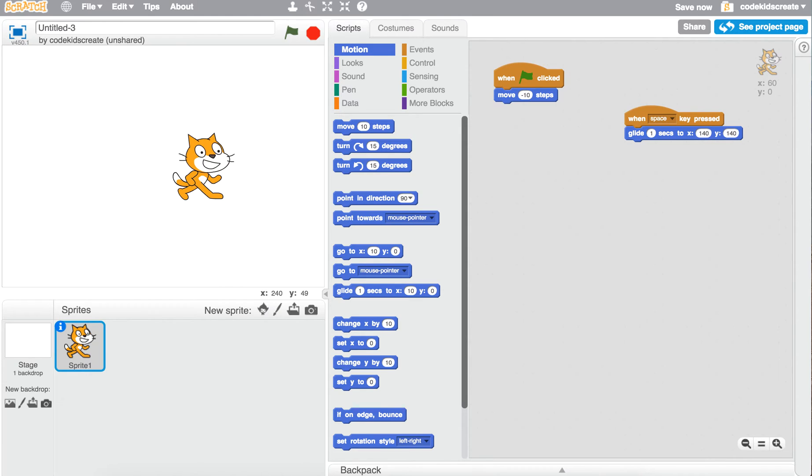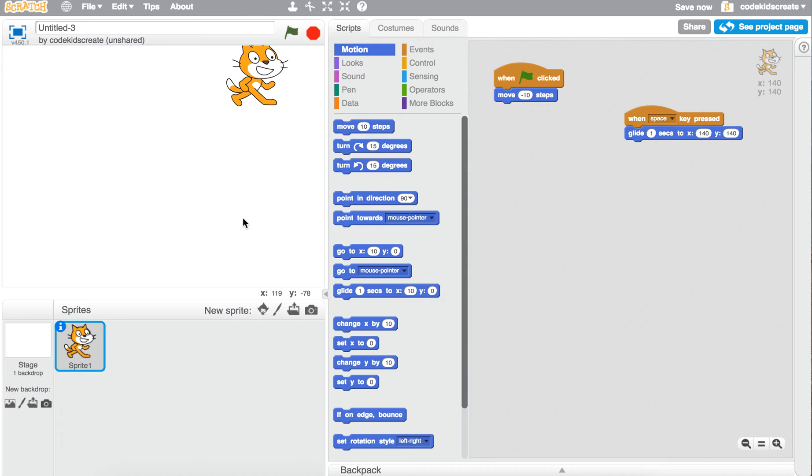So now if I press the space key, he will glide to a different part of the screen.